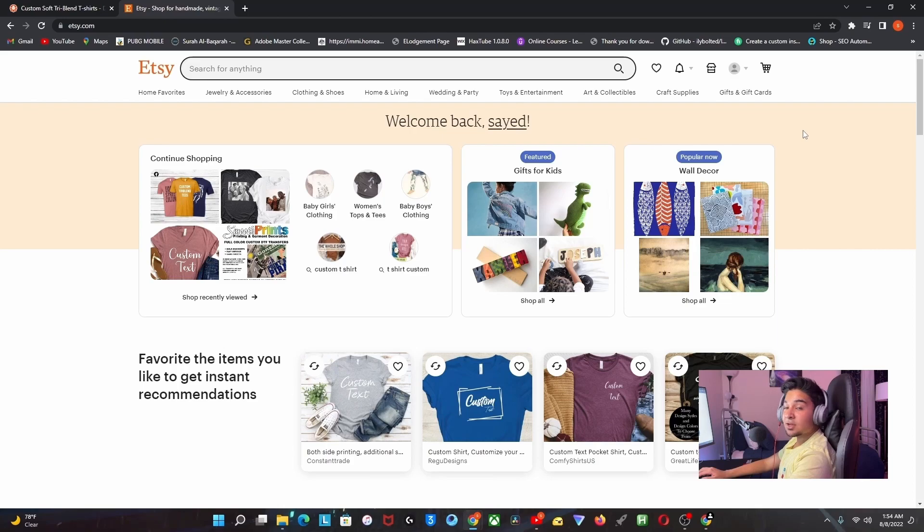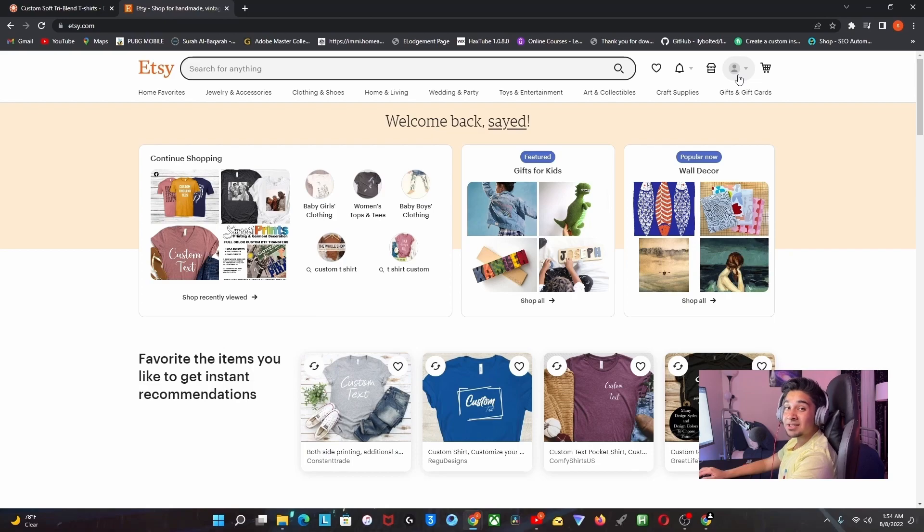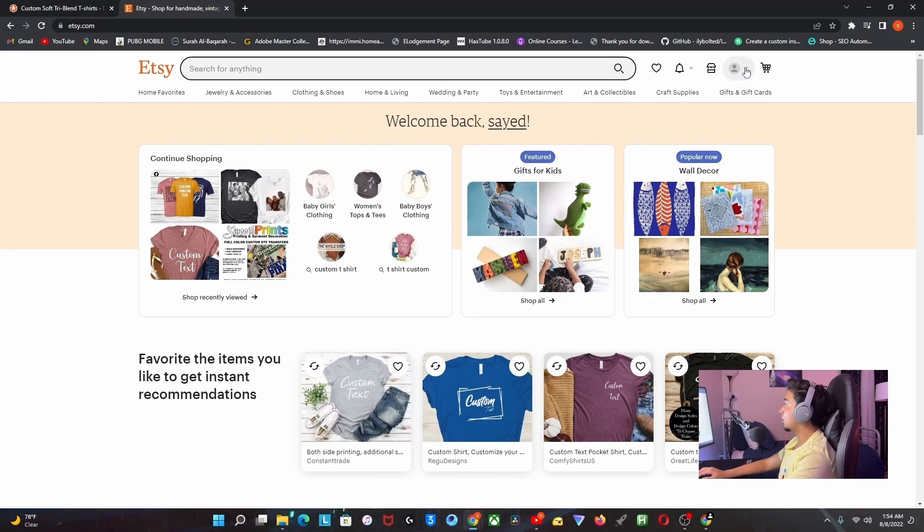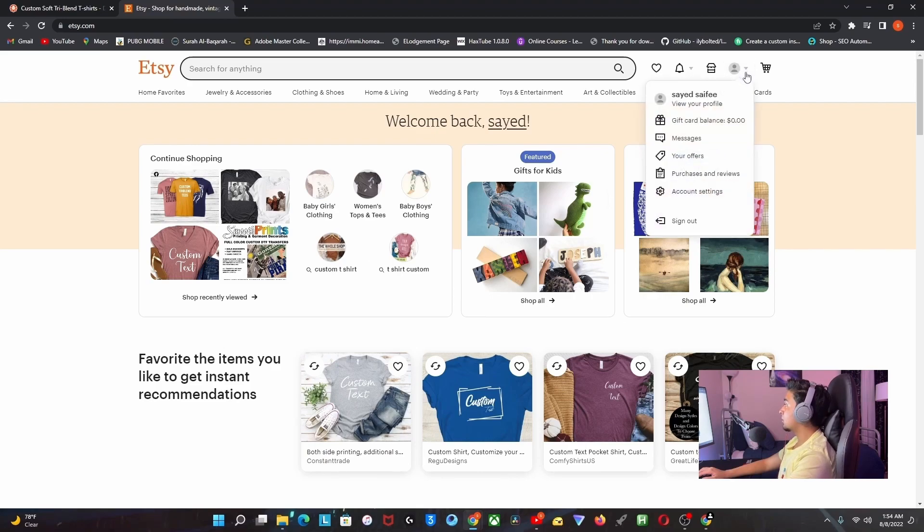To sign up, all you have to do is click on the top right, and there should be a sign-in option. Once you click on that, you should sign up with your email. After that, just click on this bottom arrow, and there should be something about selling.